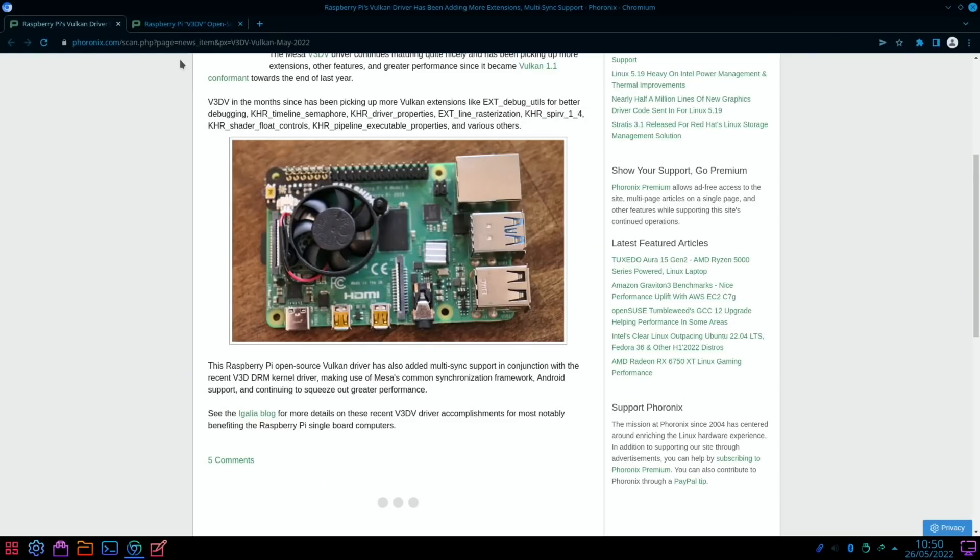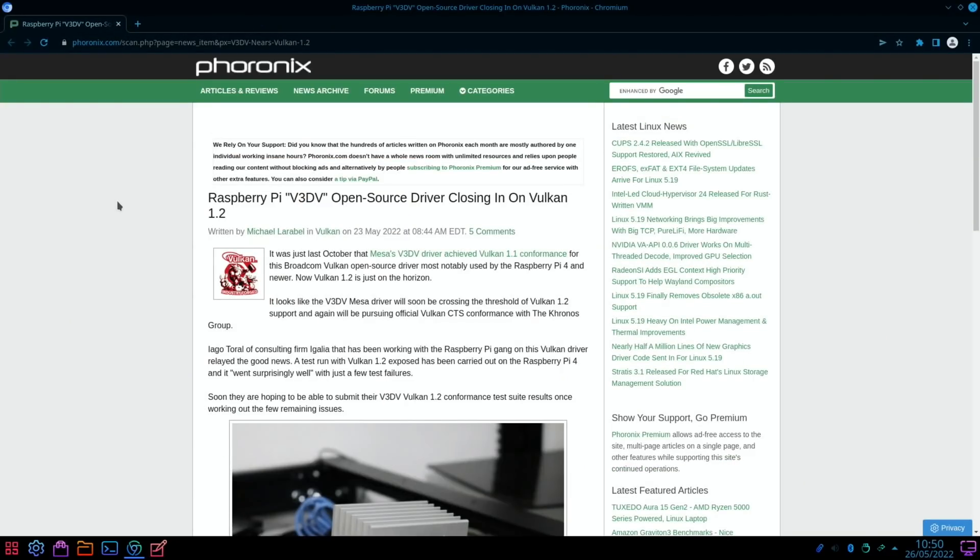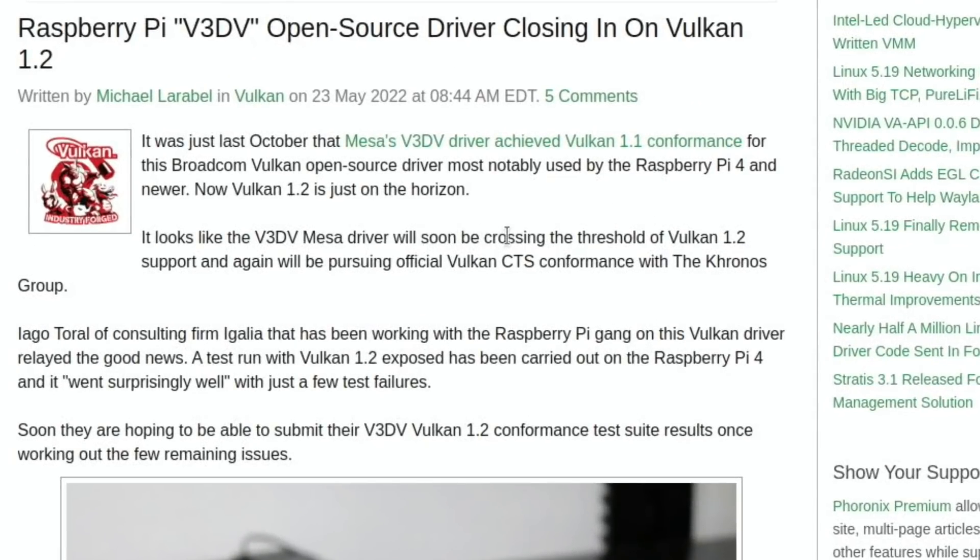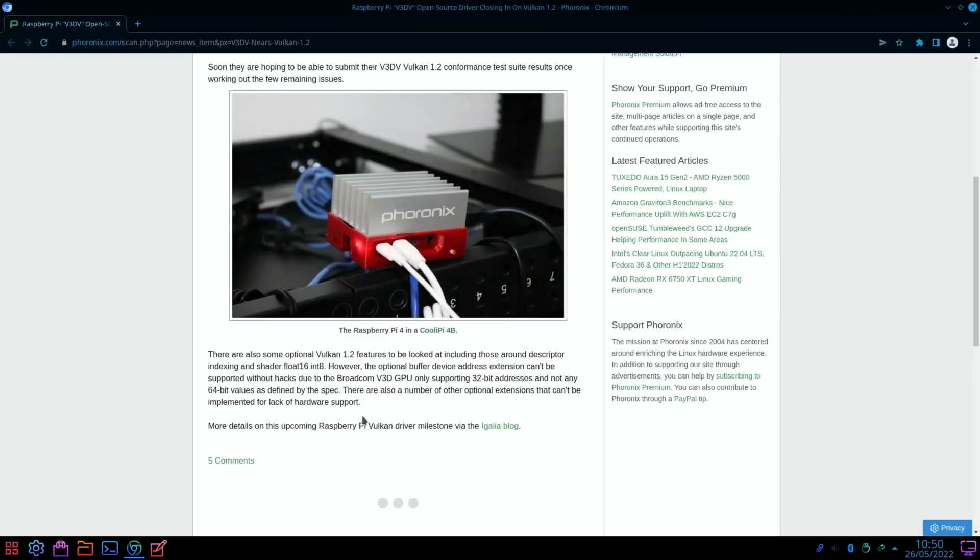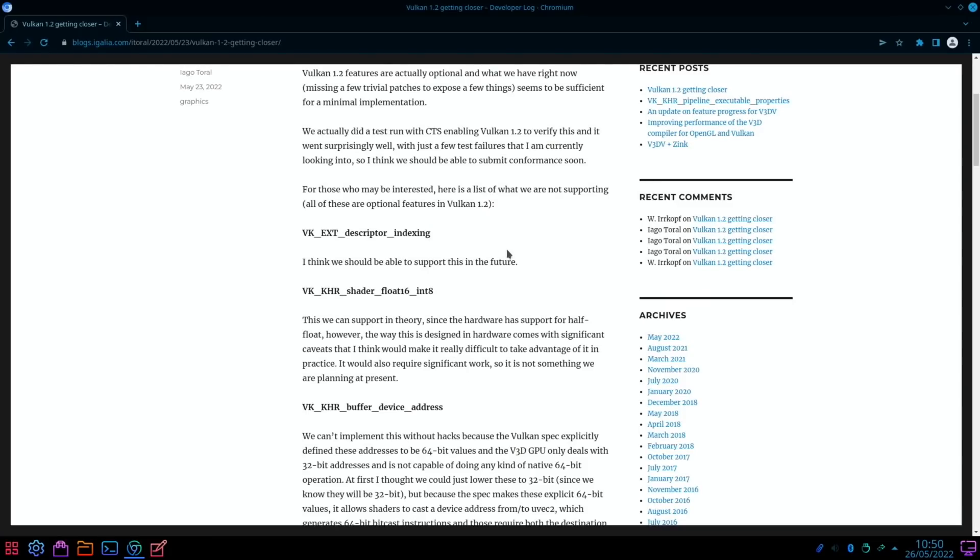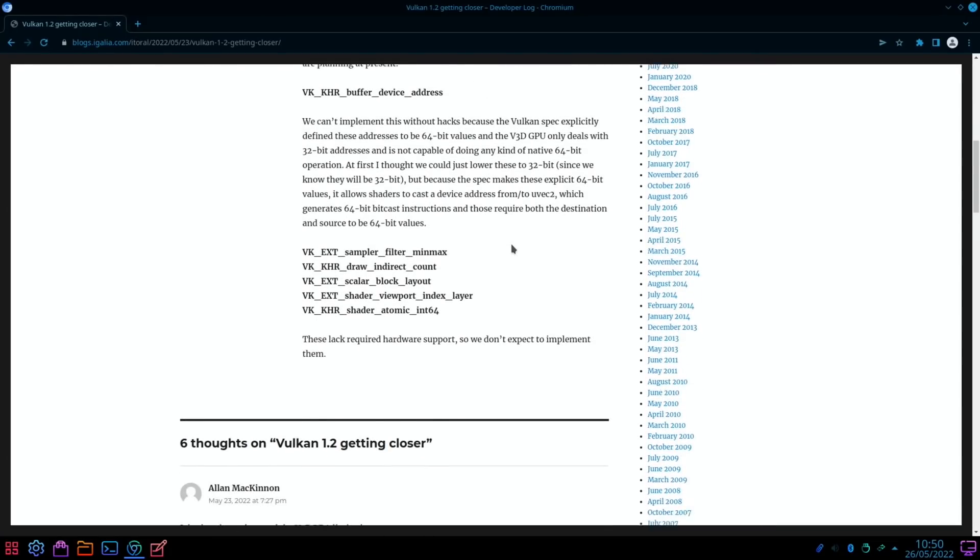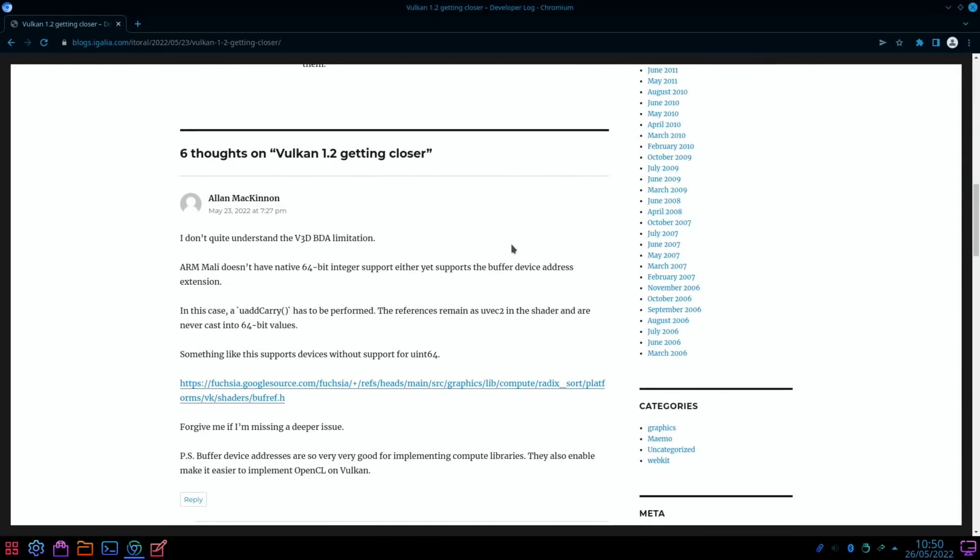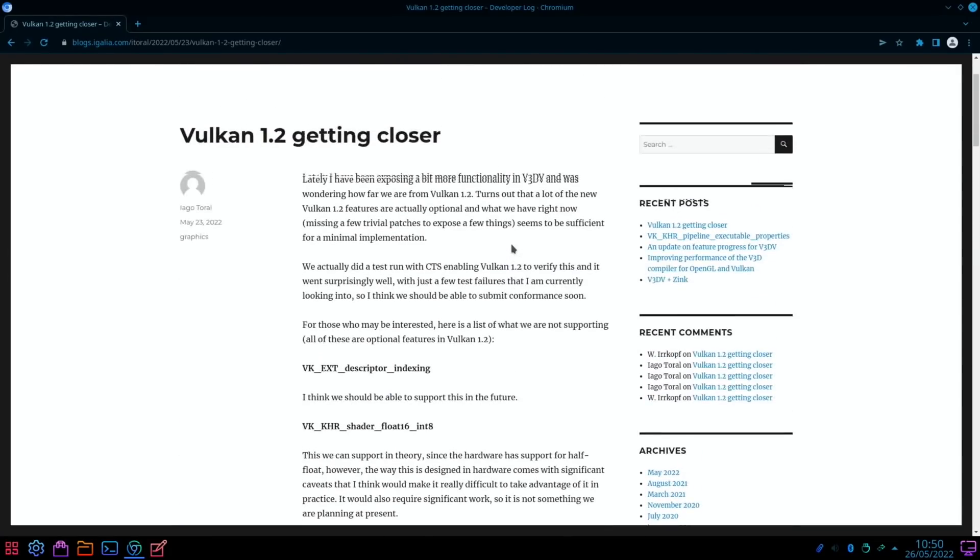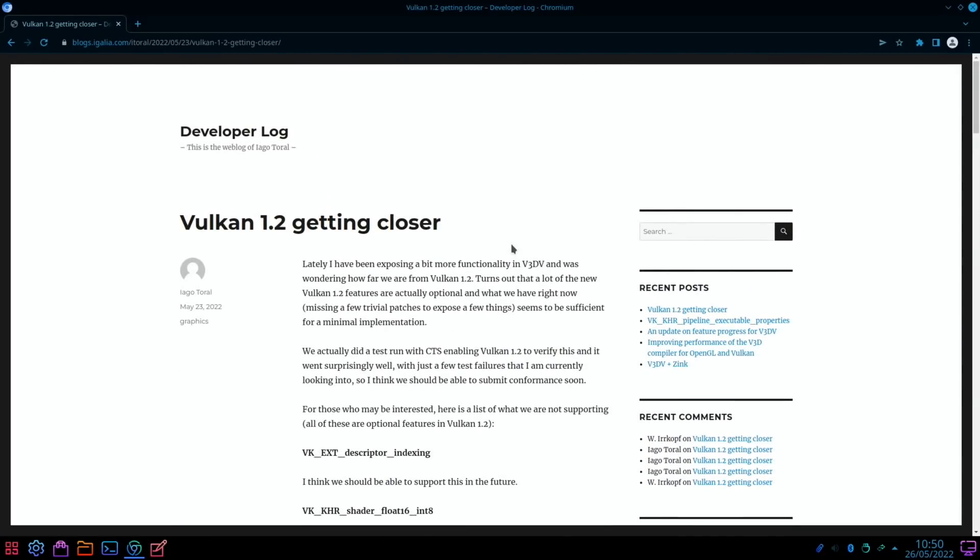There was also another update: closing in on Vulkan 1.2. It looks like the V3DV Mesa driver will soon be crossing the threshold of Vulkan 1.2 support and will be pursuing official Vulkan CTS conformance with the Khronos group. There's more details in this blog talking about things that will be added in the future. Very interesting.